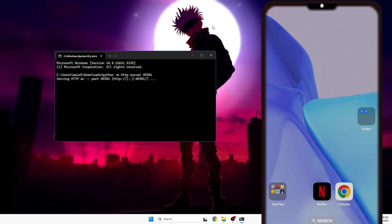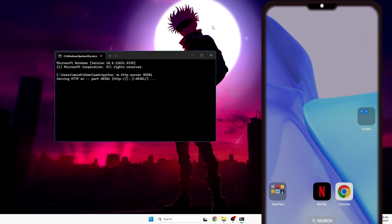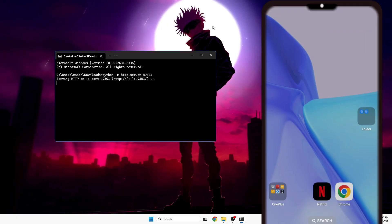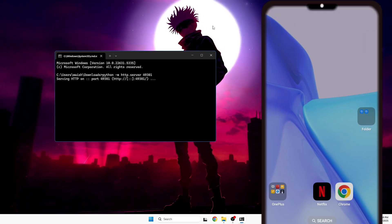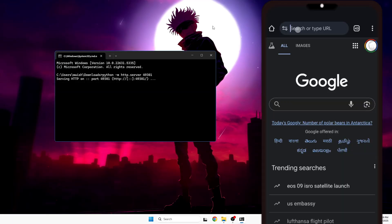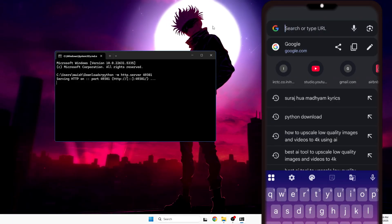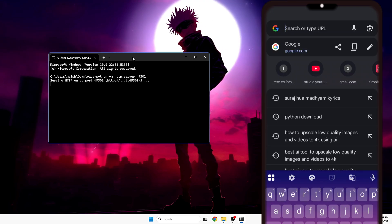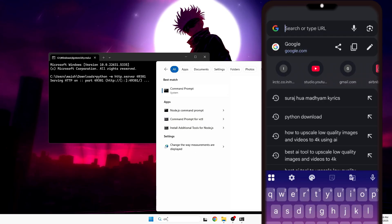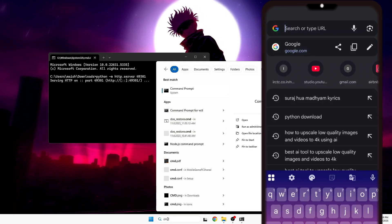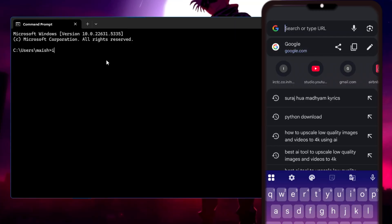For demonstration, I'll show this from my cell phone, but you can do this from any device — laptop, PC, smartphone, tablet, or iPad — as long as it's connected to the same Wi-Fi or network. Open any browser on that device. You'll need to enter the IP address of the machine where you created the server.